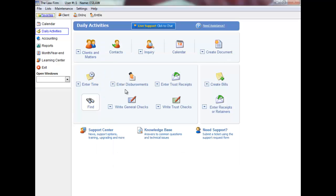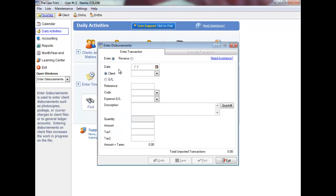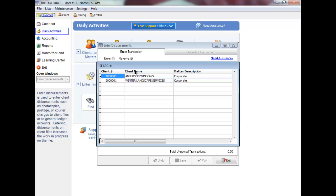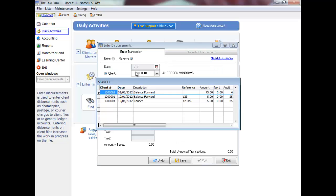Disbursement entry automatically defaults to enter noted above the date field. But you can also reverse previously posted disbursement entries that have not been billed or written off. Simply click on reverse followed by the client number and then select the disbursement entry to reverse.